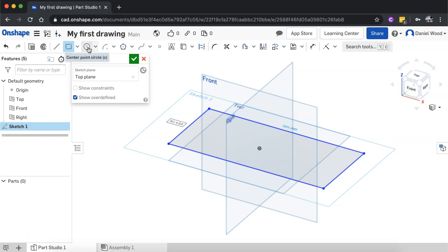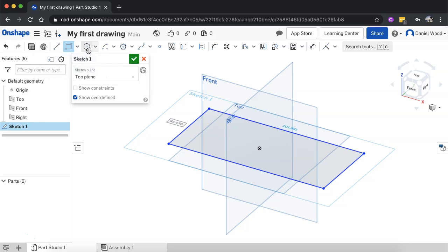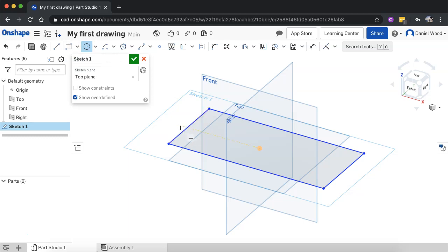I can click on a center point circle up here. So before clicking on the green tick to finish this sketch, I can click on another type of shape to draw. And with the center point circle, I'm just going to move along this line until it snaps to the center point here. So we can see it's just snapped there.